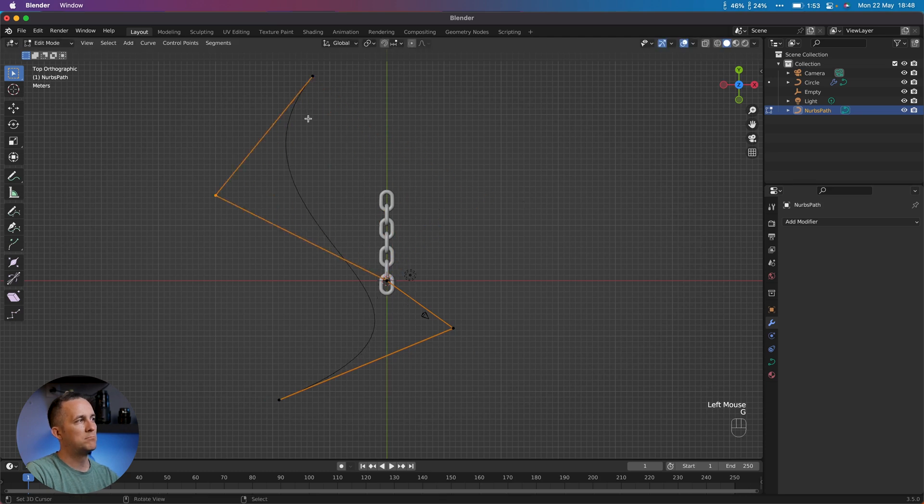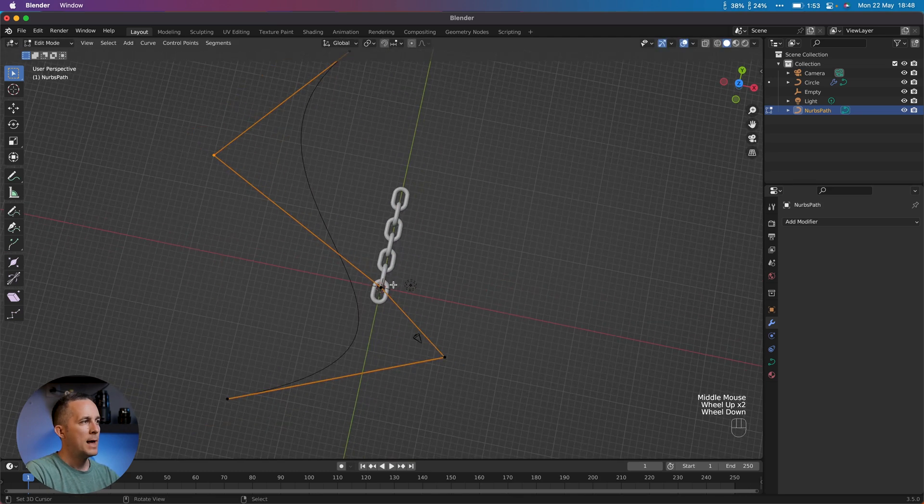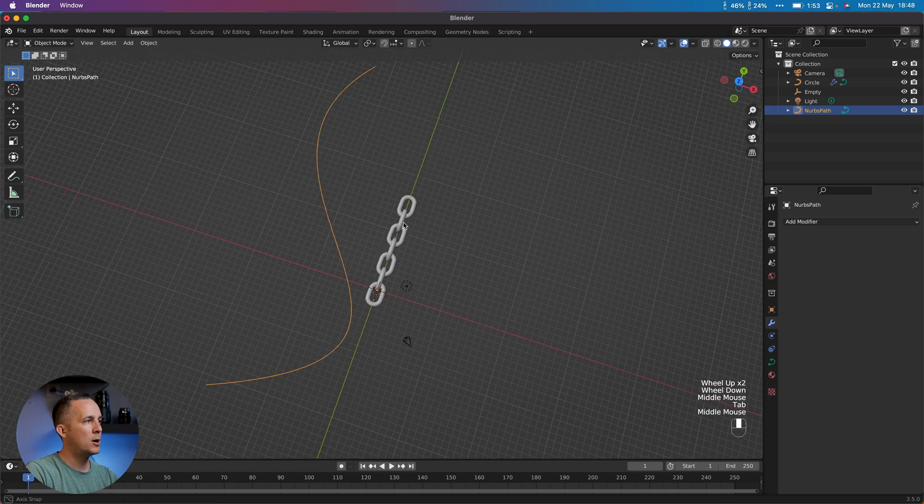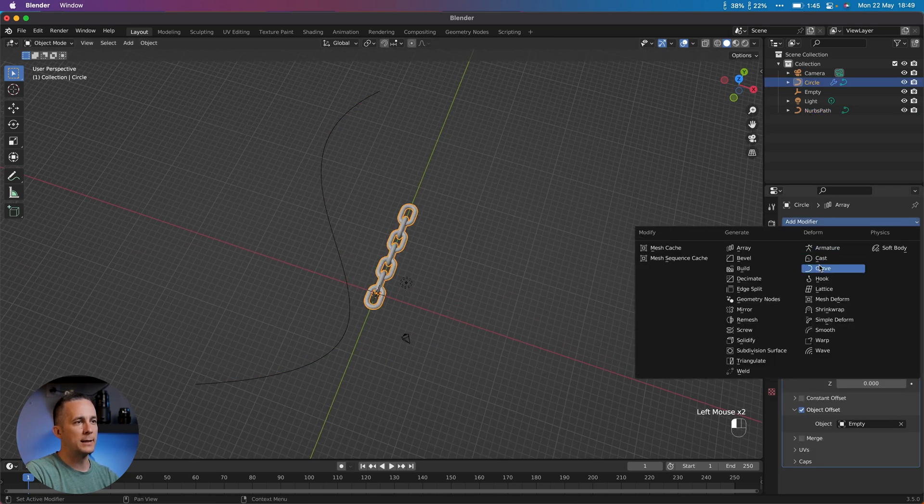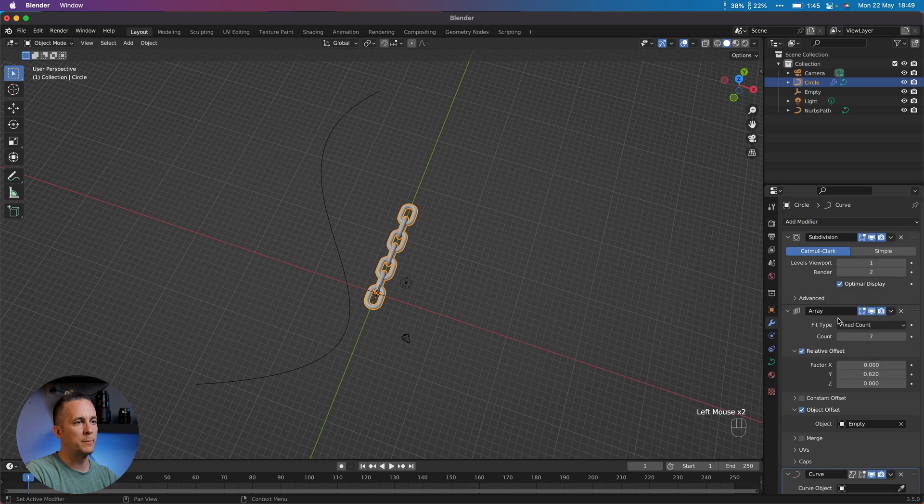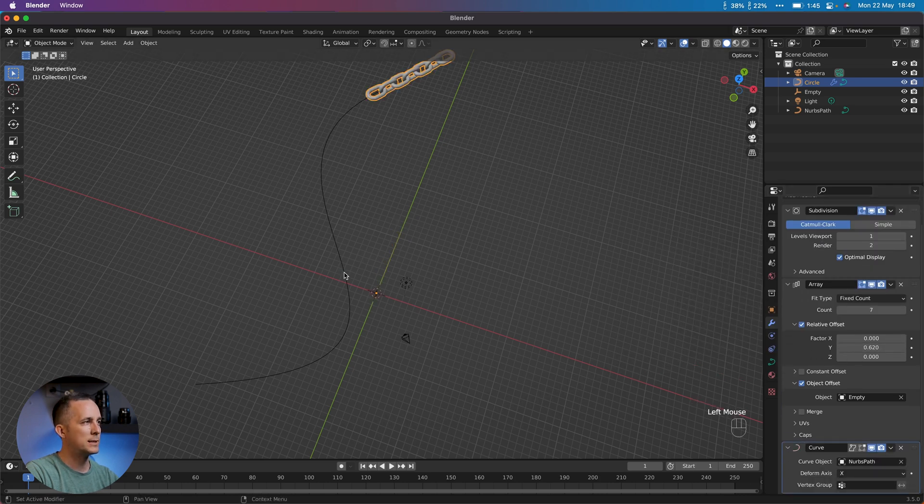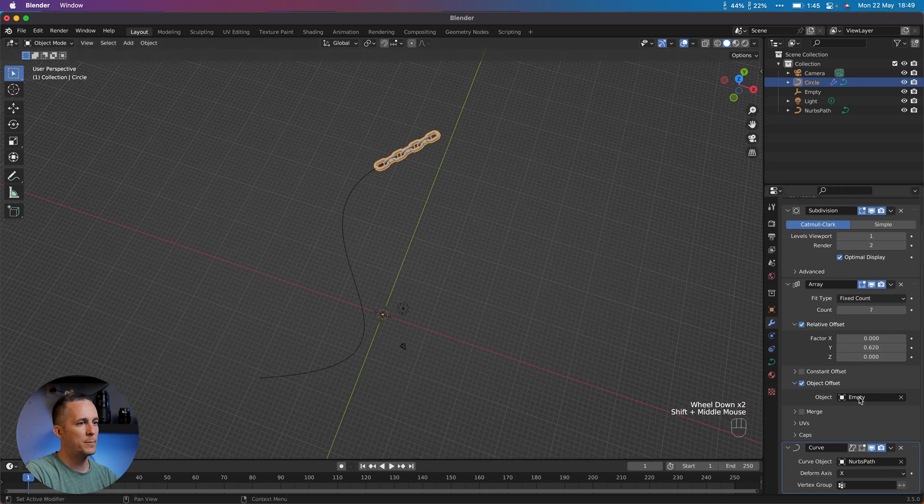Now what we need to do, go back to Object and go here to the modifiers and we need to add a Curve modifier. Perfect. And in Curve modifier just select the curve that you want to use. In this case we want this one. Okay, perfect.